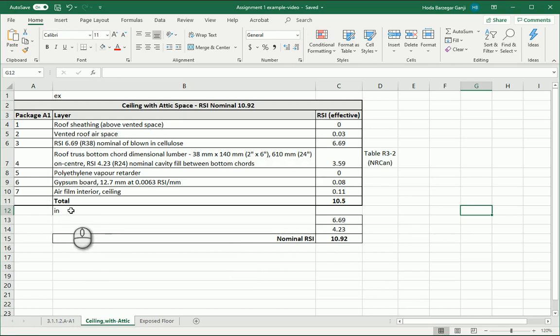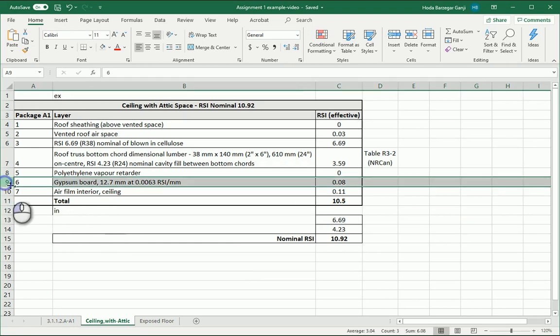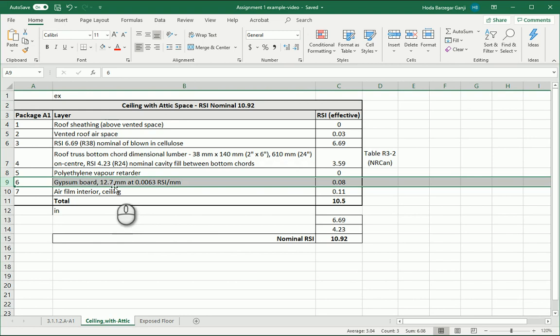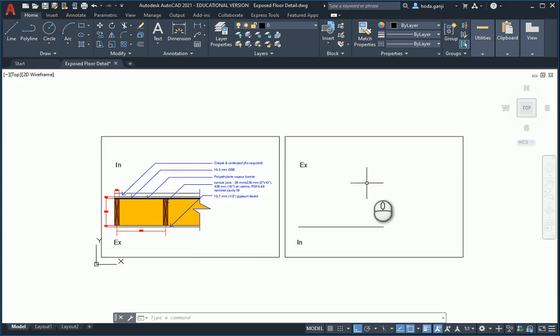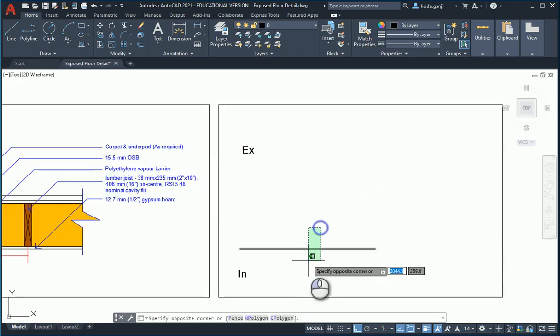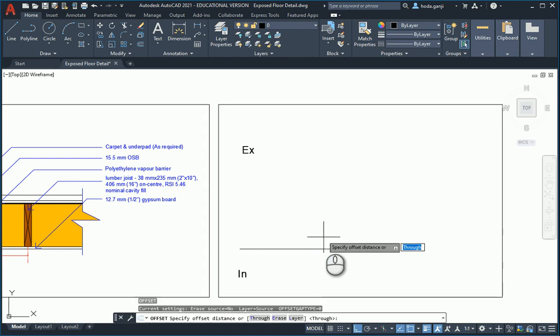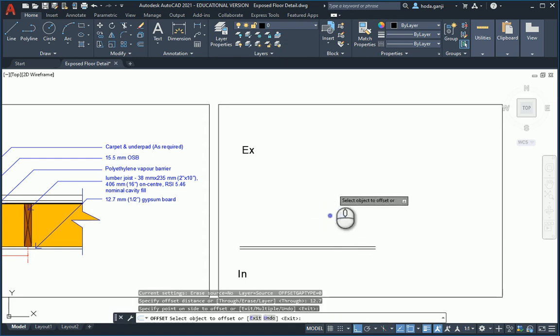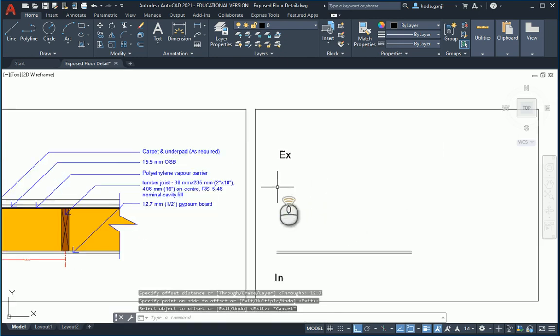So if we start from the interior layers from the inside to the outside, first solid layer is a gypsum board. I don't need to show the airy frame interior so I'll go with 12.7 for gypsum board. So going from inside to outside I can offset this line by 12.7. This is going to be my gypsum board.